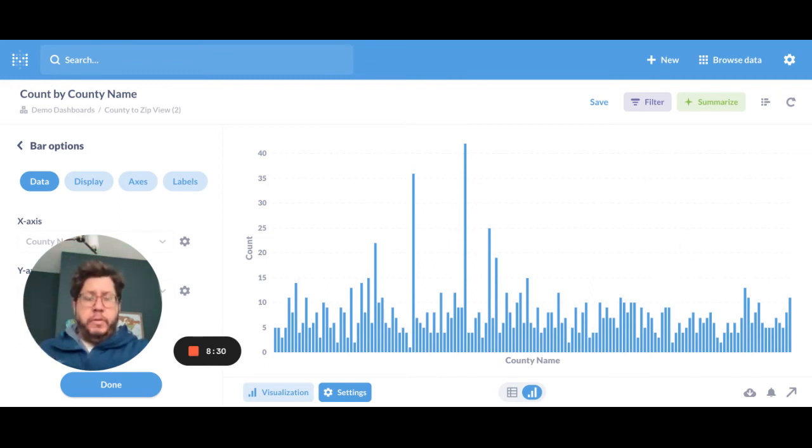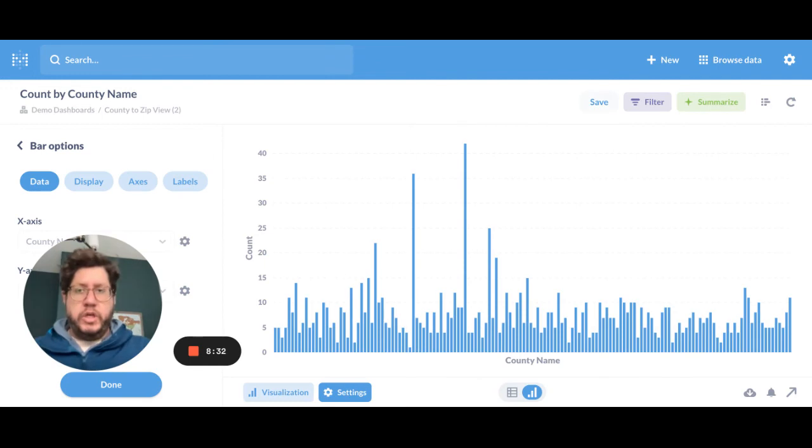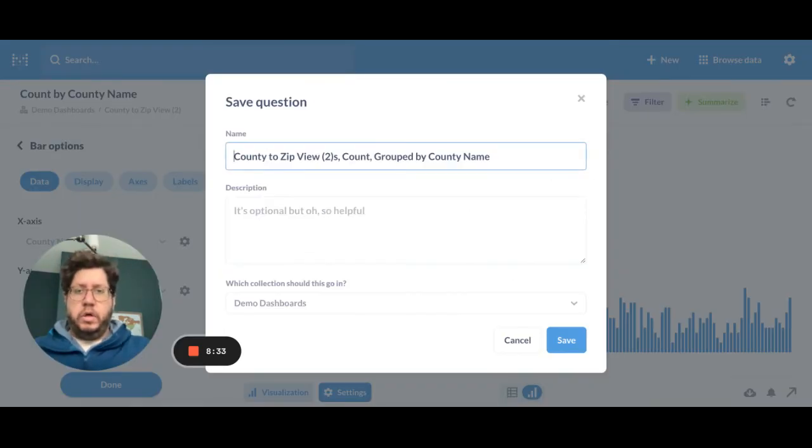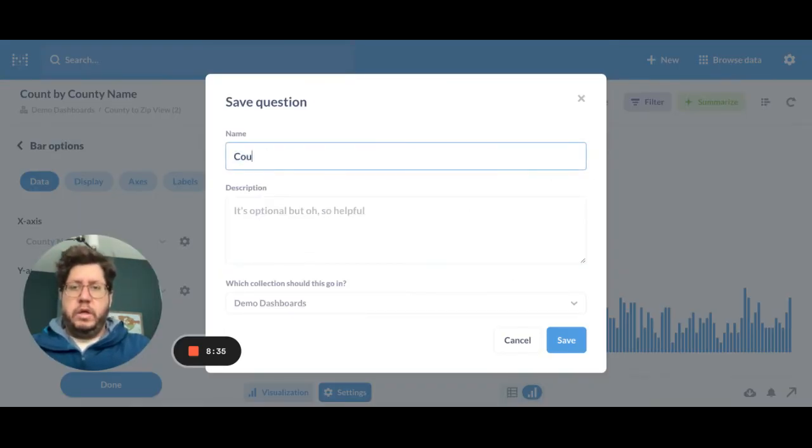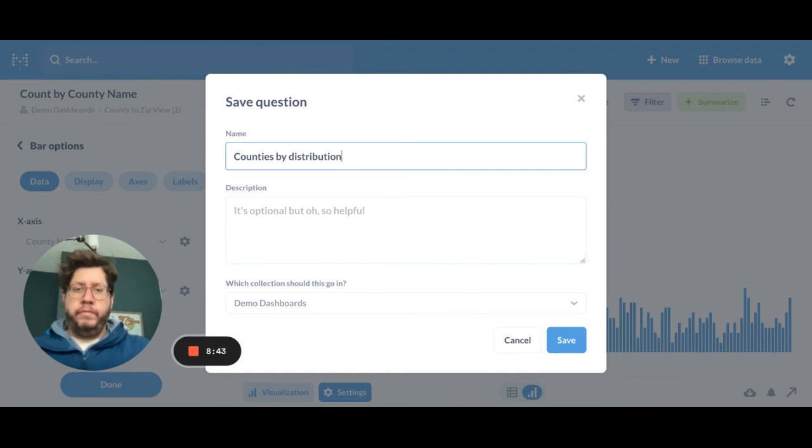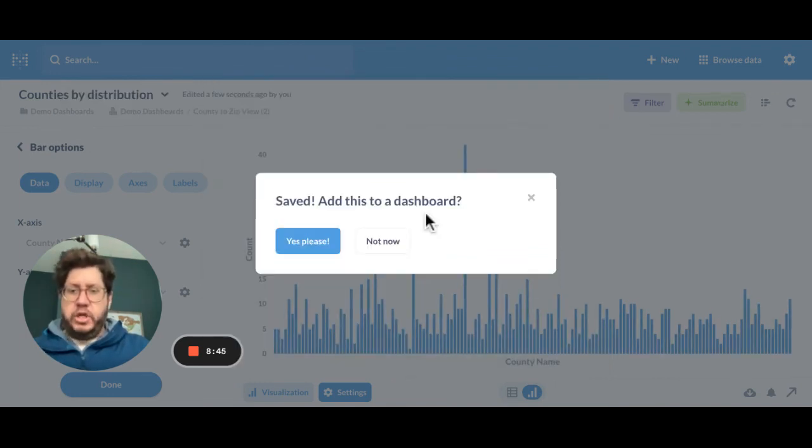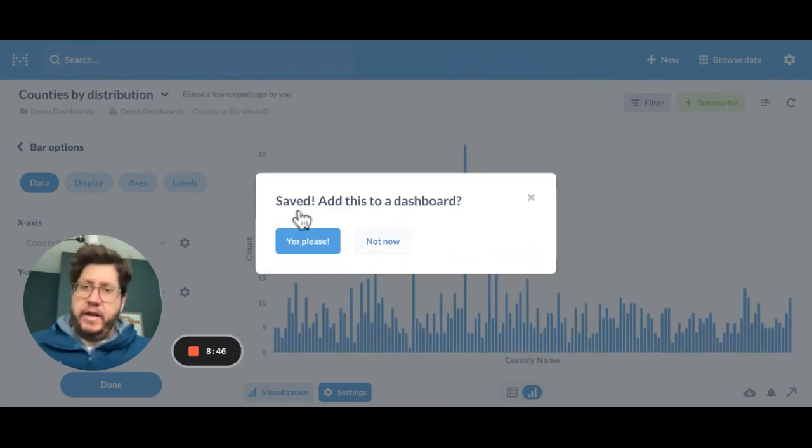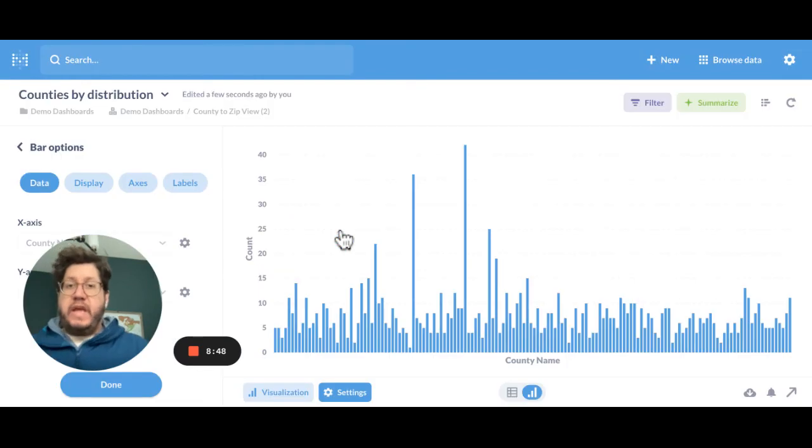I started with the model and now I've created a brand new question. And I'm going to call this counties by distribution. Let's call it that. Okay. I can save that as a question and I can now add it as a dashboard.